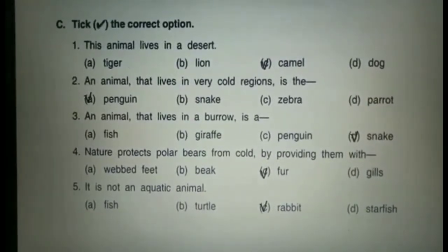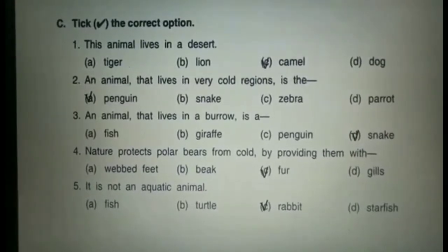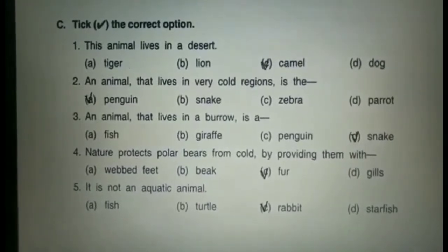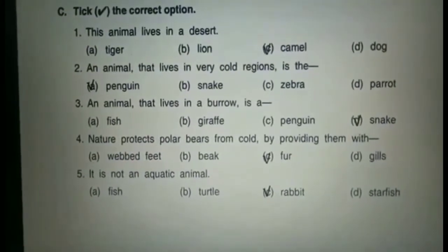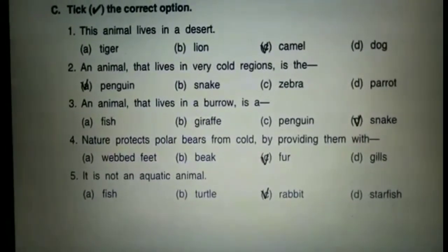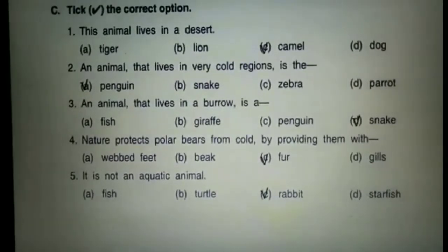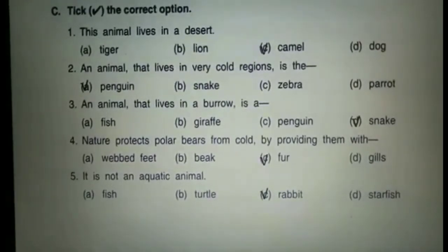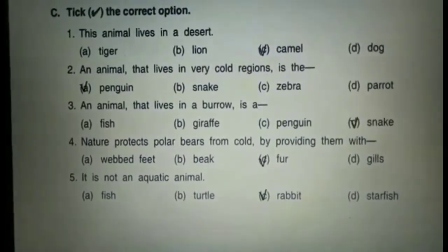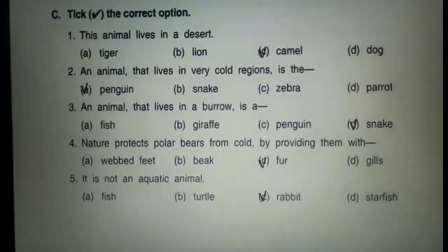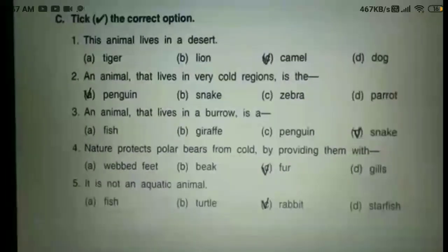Next: an animal that lives in a burrow — option B is the answer. Snake. Put a tick on that. Next: nature protects polar bear from cold by providing them with — option C is the answer. Put a tick on that. Fur. The last question: it is not an aquatic animal — the example is rabbit. Option C is the answer. Put a tick on that.